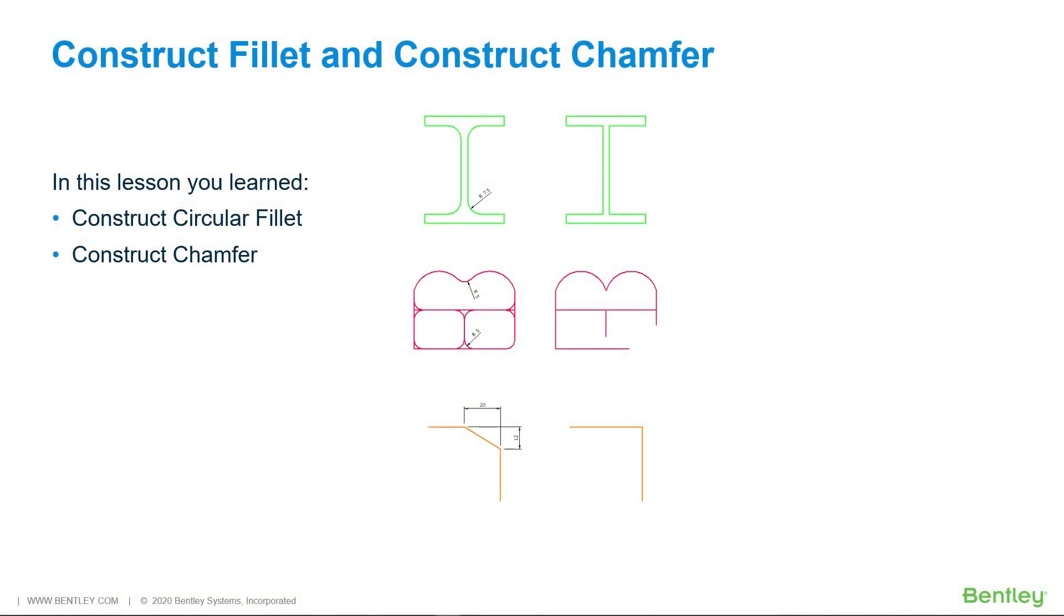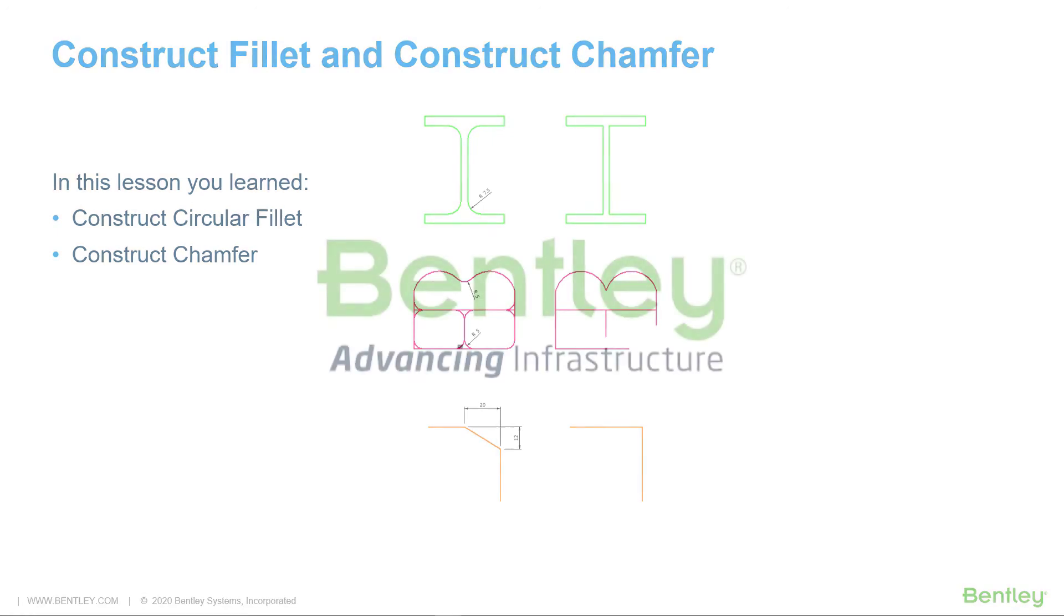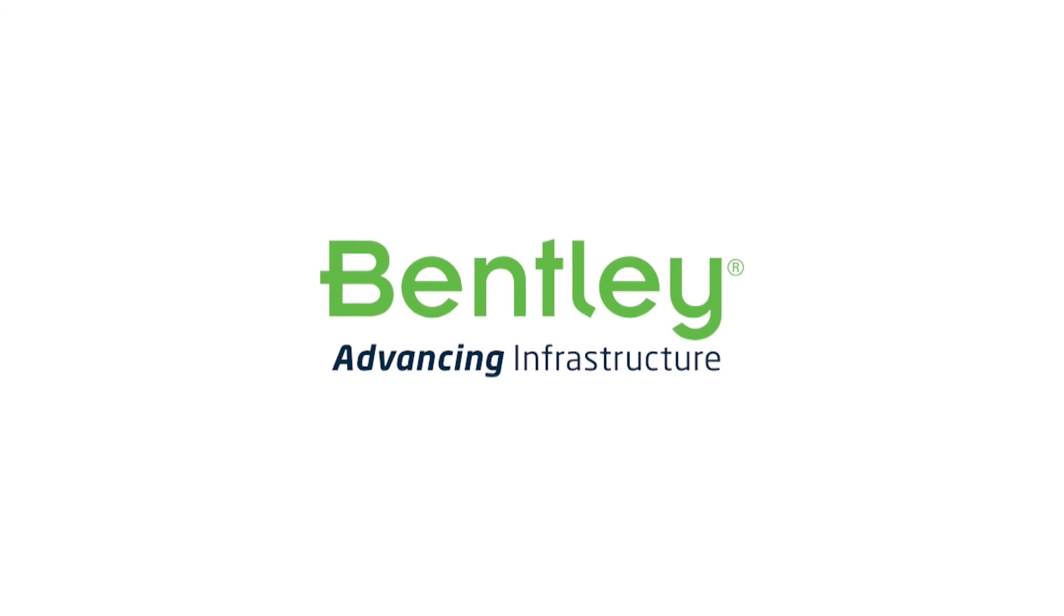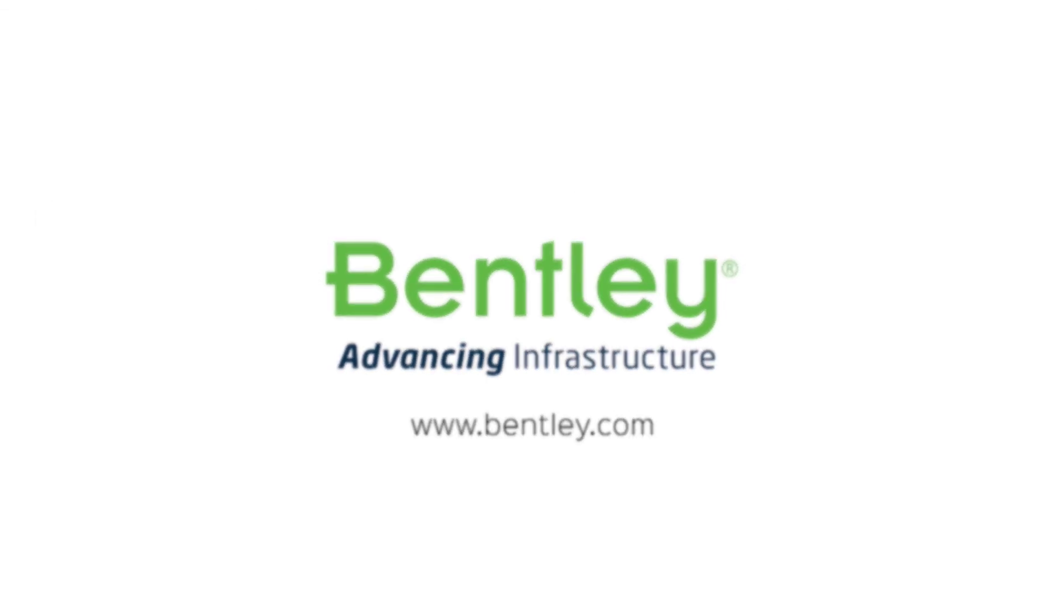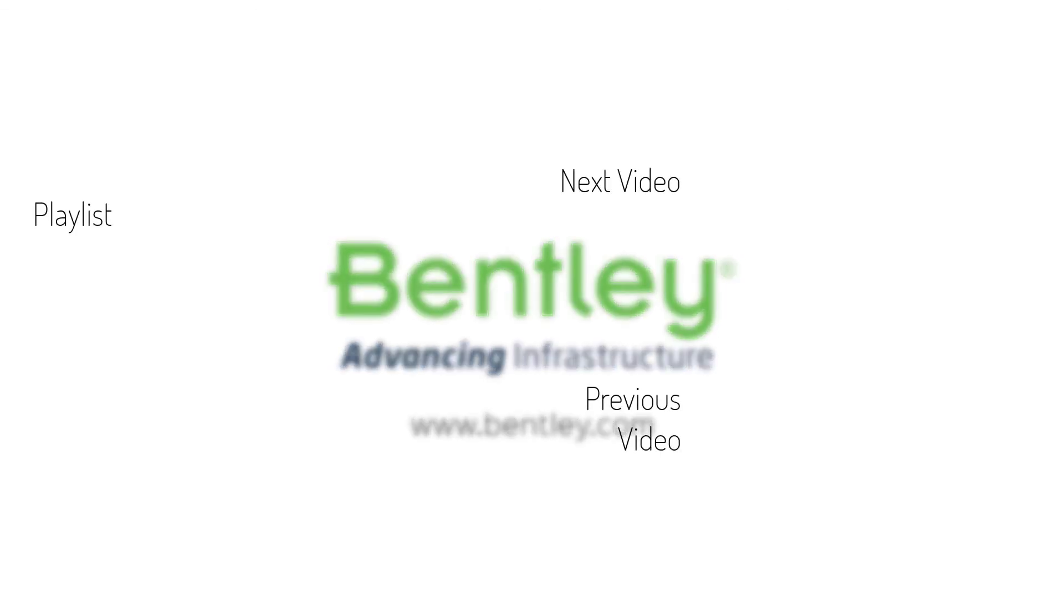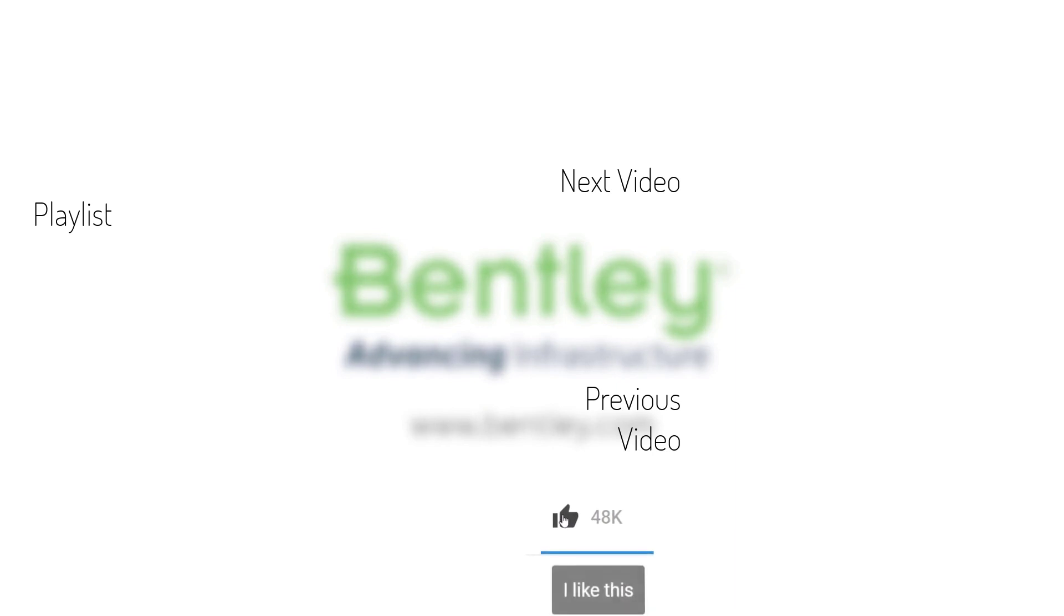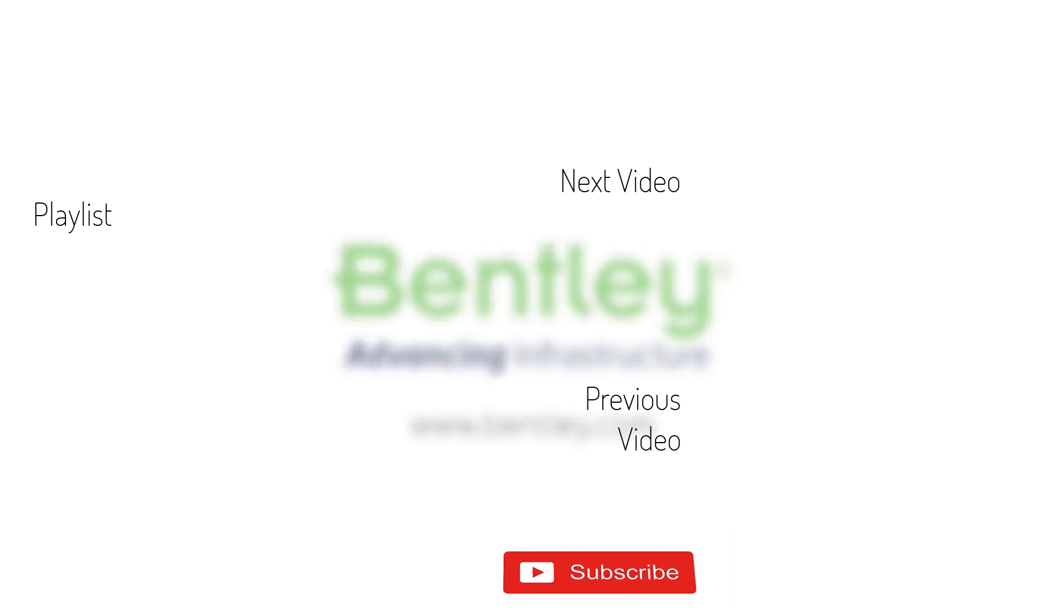In this lesson, you learned about the Construct Circular Fillet and Construct Chamfer tools. If you found this video helpful, please give it a like. If you want to see more such series, consider subscribing to our channel.